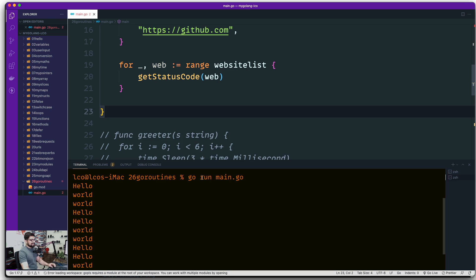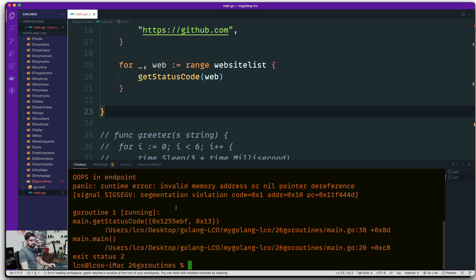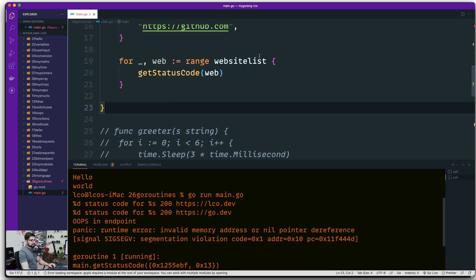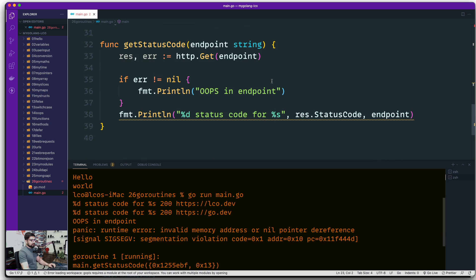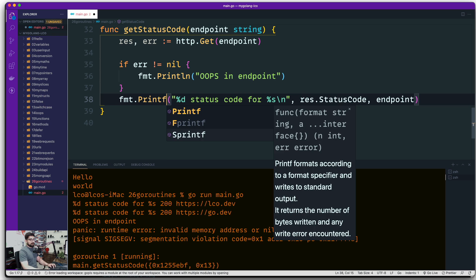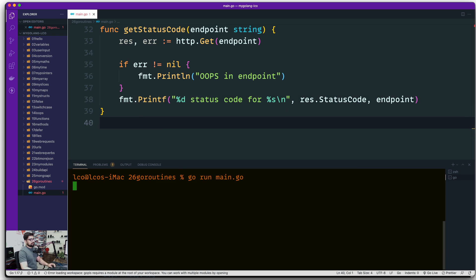Let's save and run. We get an invalid memory address pointer error. There's also a formatting issue with %s. The fix is easy — it's not Println, it's Printf. Hopefully now we'll have better results.